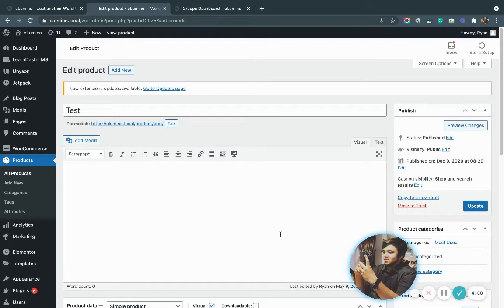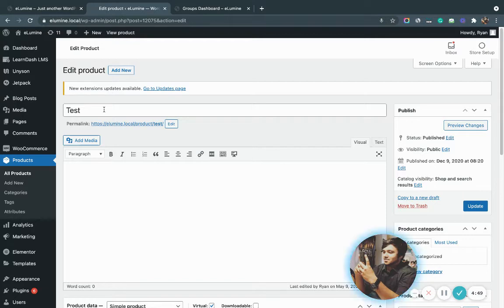Hey guys, this is Ryan from Wisdom Labs and I'm going to be telling you how to create a group product using the Wisdom group registration plugin. As you can see, I am already on the edit product page of a test product that I have created under WooCommerce products.